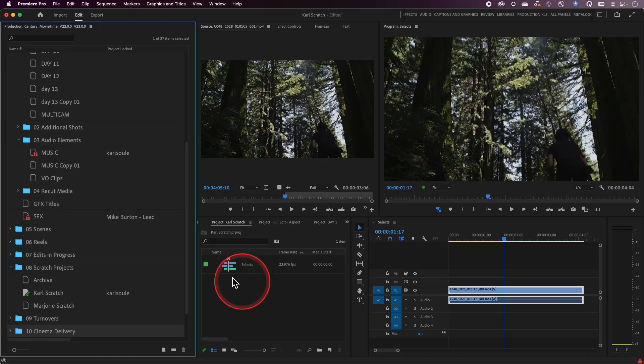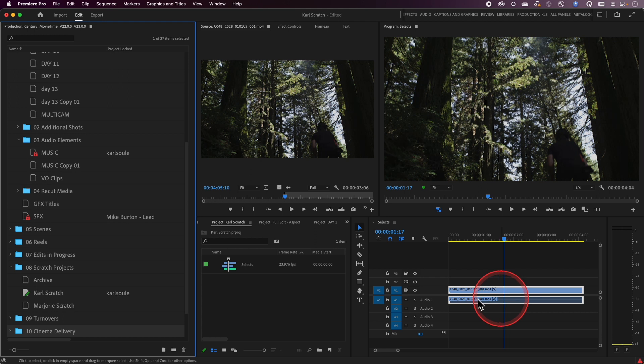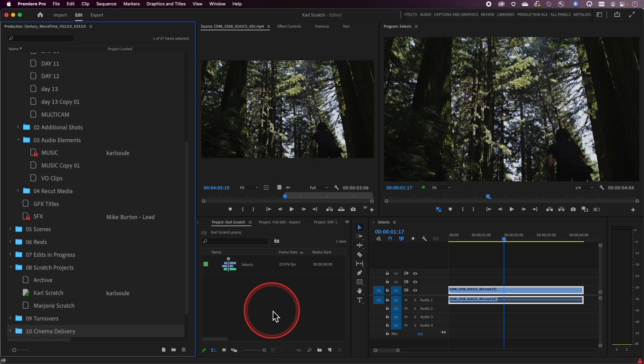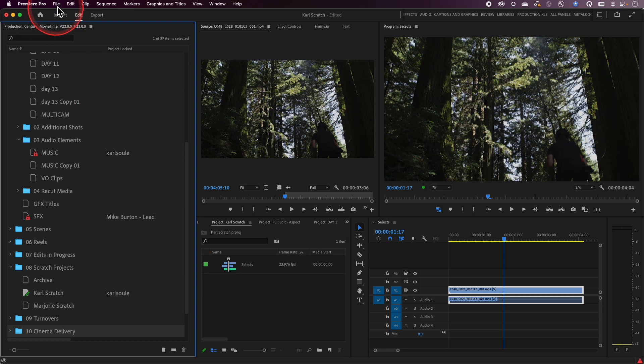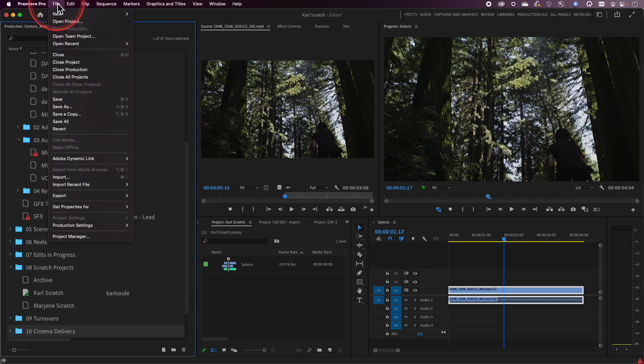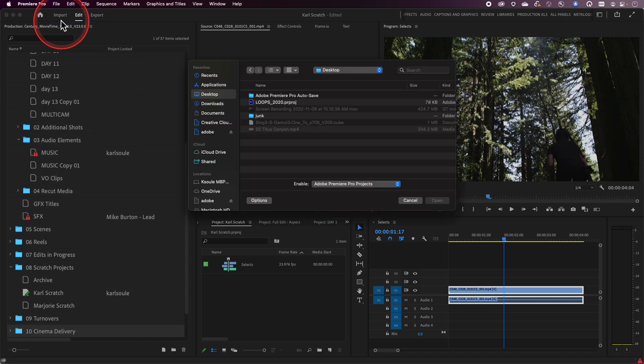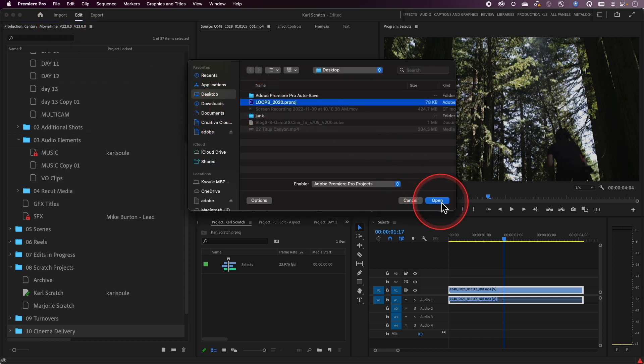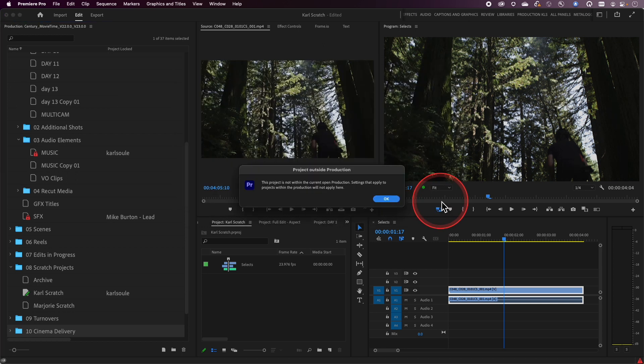So to get started, I'm in my Carl Scratch project. I've got my selects and I've got a clip here. I want to try and find maybe a music clip to go along with this, and I know that I have an existing project that I have worked on before here. So it's always possible to open up a standalone project by clicking on open project and then pointing at that project. Here's my loops project that I have here. I'll go ahead and click open.